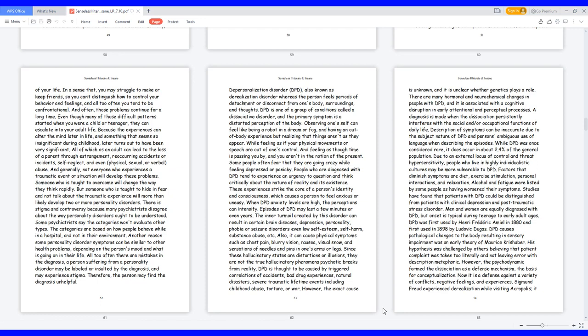All of which as an adult can lead to the loss of a parent through estrangement, reoccurring accidents or incidents, self-neglect, and even physical, sexual, or verbal abuse. And generally, not everyone who experiences a traumatic event or situation will develop these problems. Someone who is taught to overcome will change the way they think rapidly. But someone who is taught to hide in fear and not talk about the traumatic experience will more than likely develop two or more personality disorders.